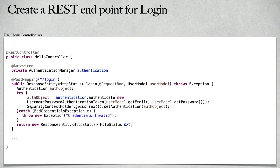Once we receive the authentication object, we need to set it to the SecurityContextHolder. We will use SecurityContextHolder, get the context, and set the authentication object. If the user credentials are not correct, then we will throw an exception saying credentials invalid. And we will return a ResponseEntity with HTTP status OK.